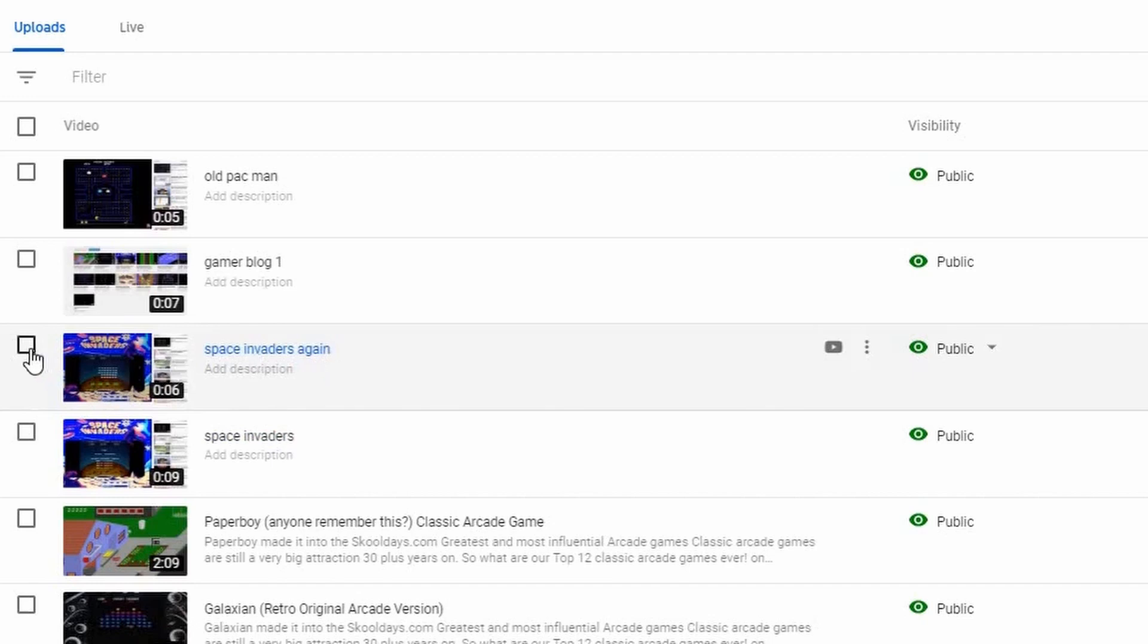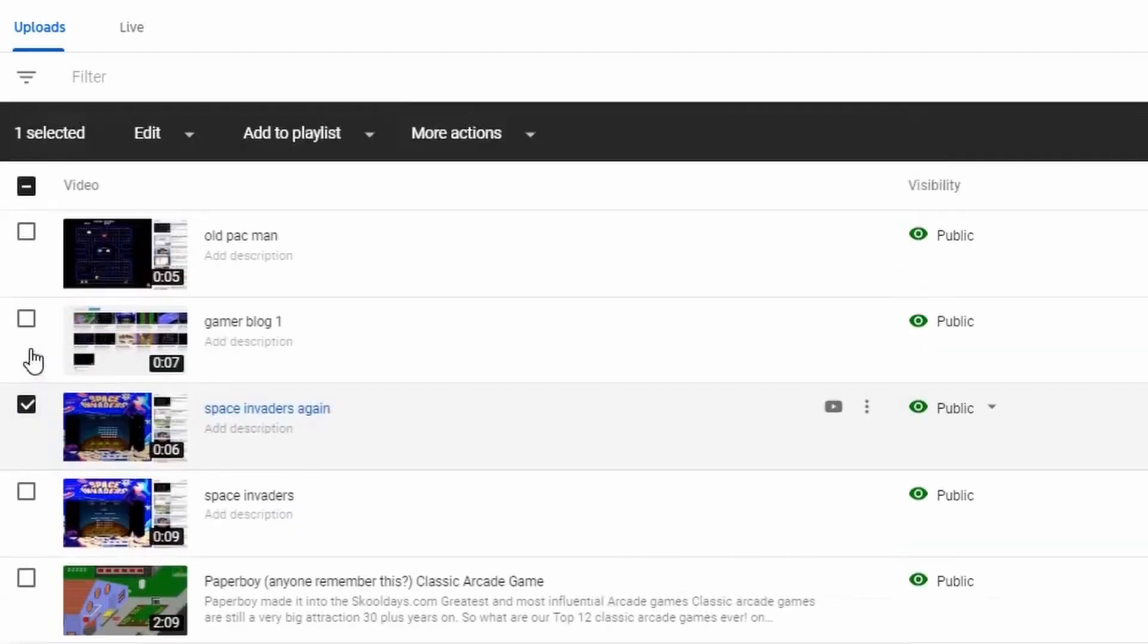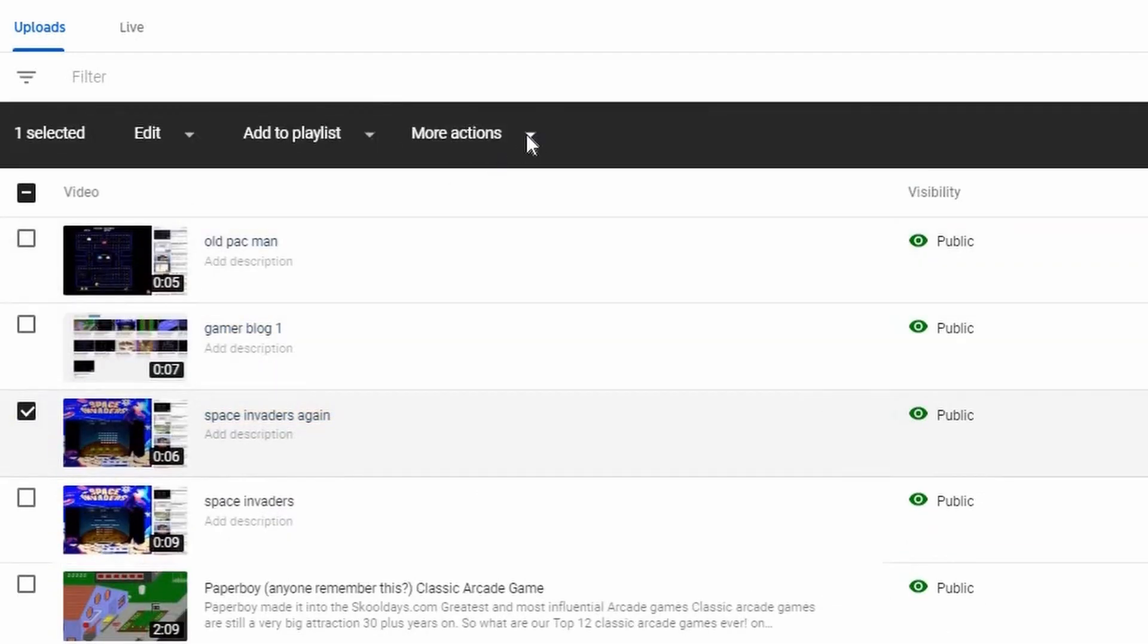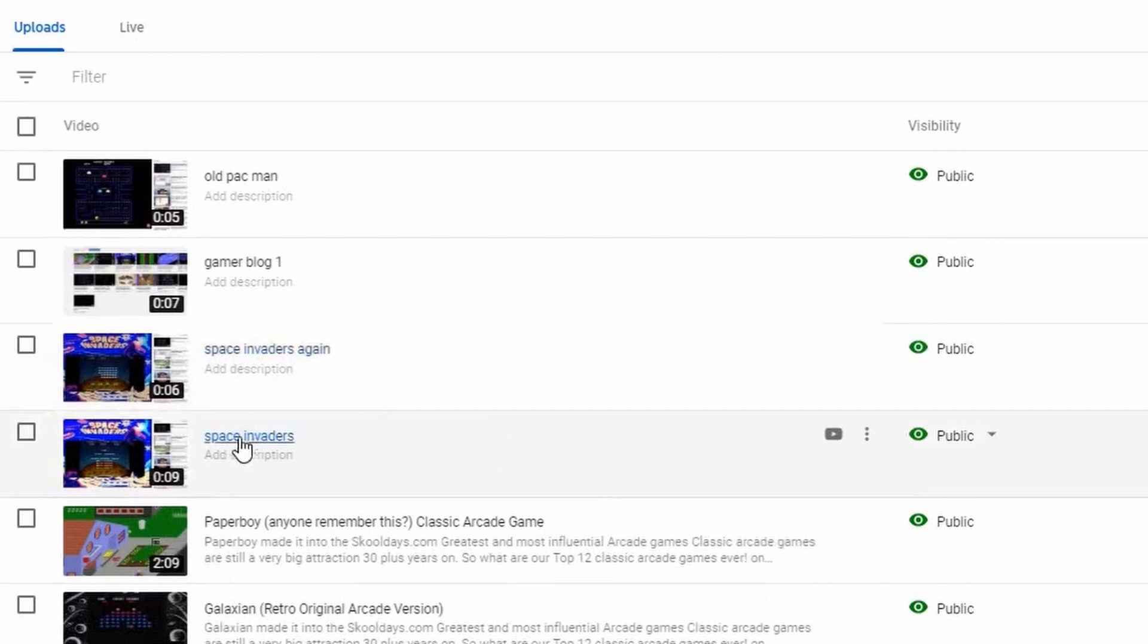The easiest way is to click the button and then go to More Actions and Delete Forever. There is another way. Without clicking the button, you can just click here and also Delete Forever.